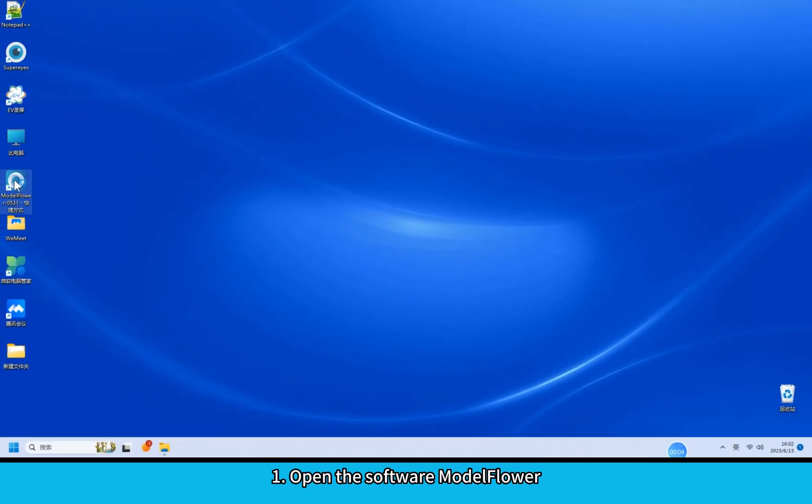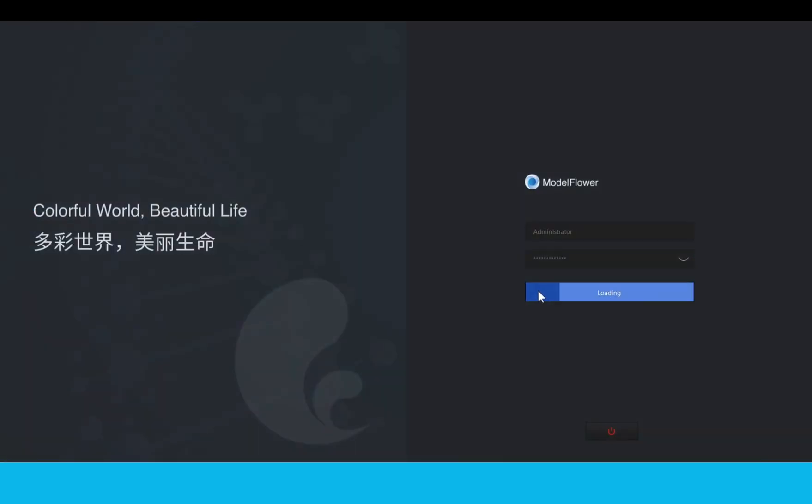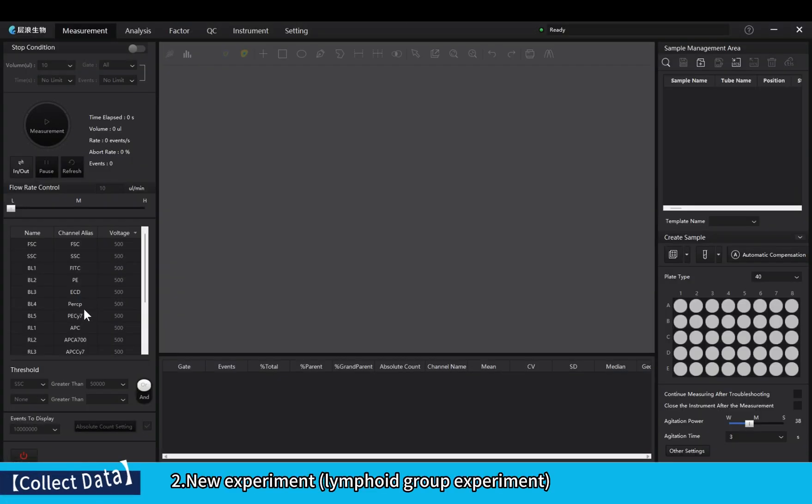Open the software ModFlower. New experiment: lymphoid group experiment.